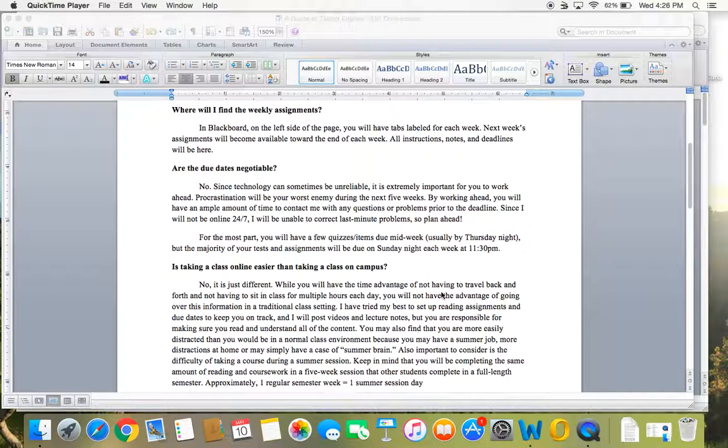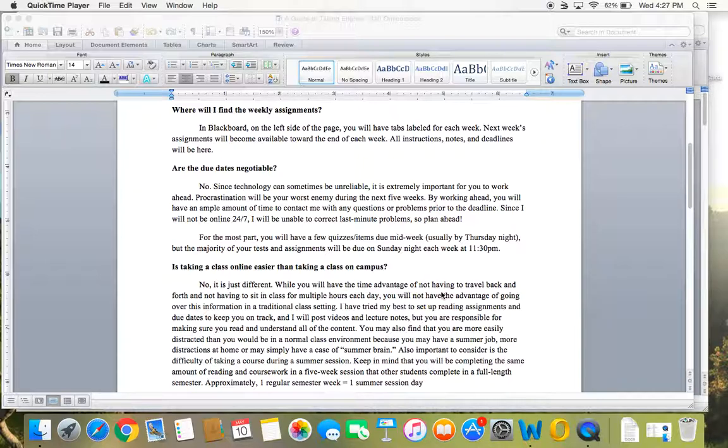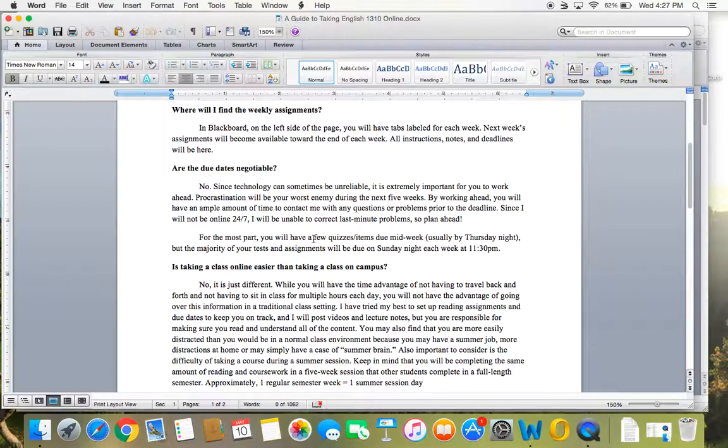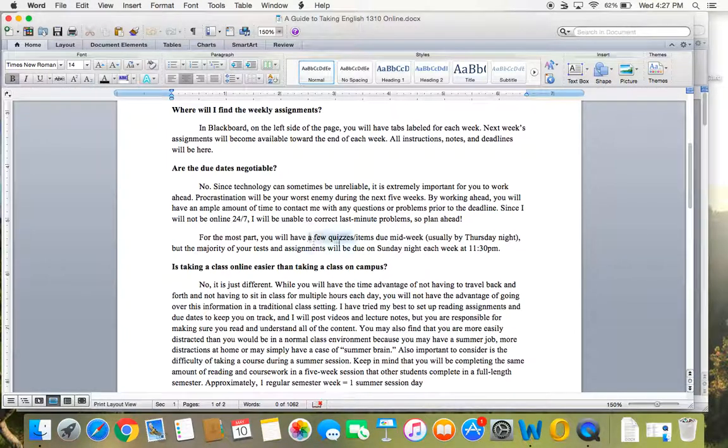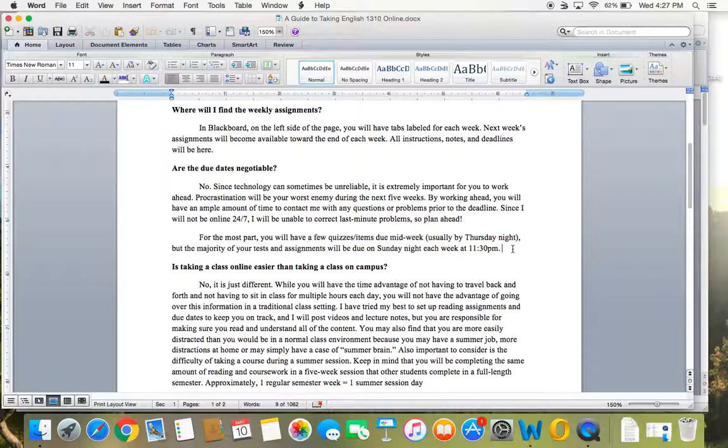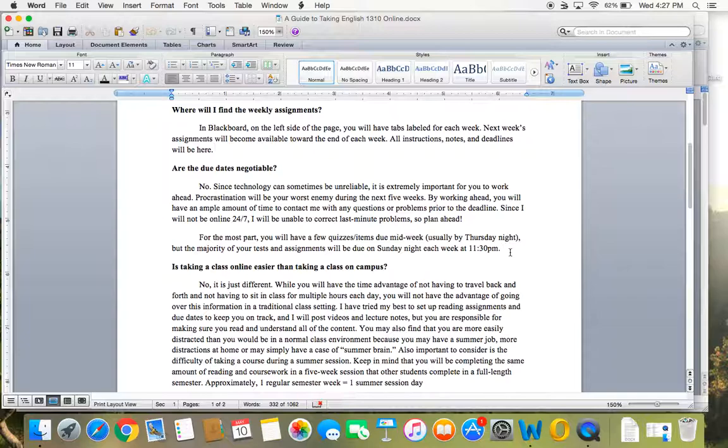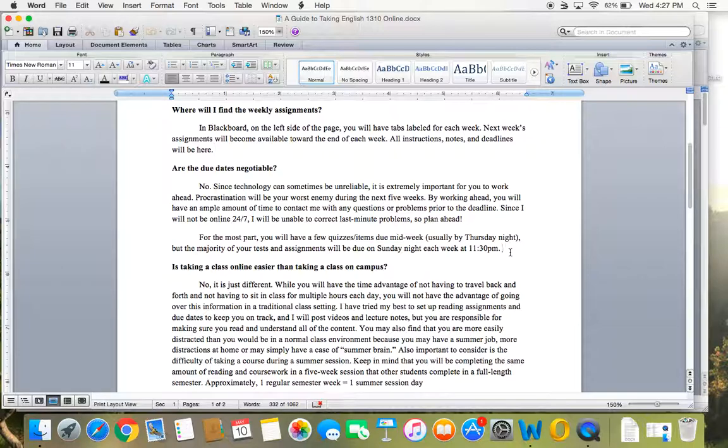As far as due dates, they are hard and fast. There is no late work allowed. And I emphasize that a lot, especially with this five week course. You've got to stay on top of your deadlines because if you get behind, it's just so much material to cram into five weeks. I usually have just a few quizzes and items due in the middle of the week, like on a Thursday night. But really, the majority of your tests and assignments will be due Sunday night. And I do that to accommodate people who work during the week. I pick 11:30 p.m. just because it's easy. Midnight can be confusing, but 11:30 p.m. will always be the deadline.